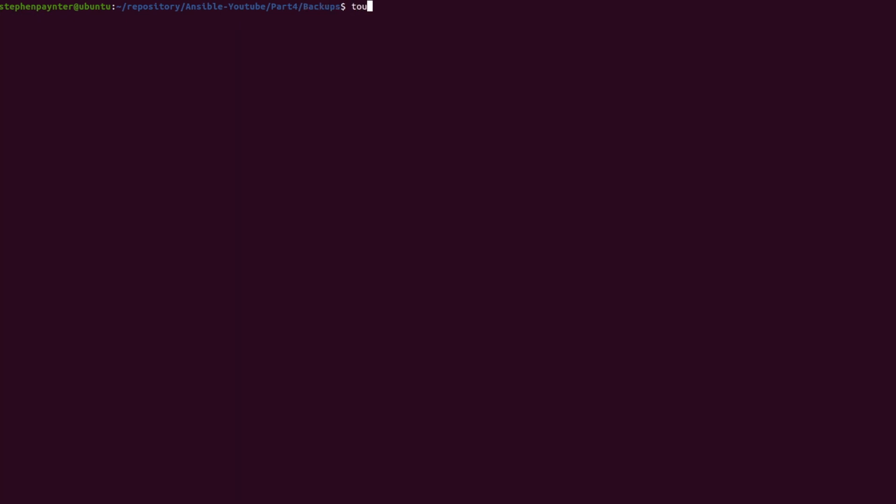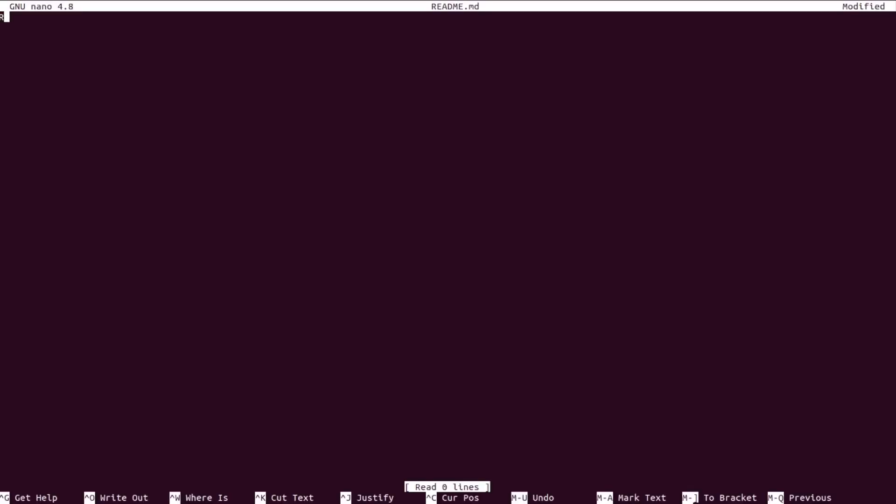In Part 4, I'm going to create a directory called Backups. And within Backups, I'm going to create a README file. In the README file, I'm just going to write repository for backups.